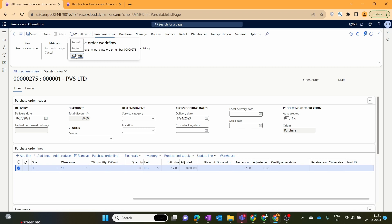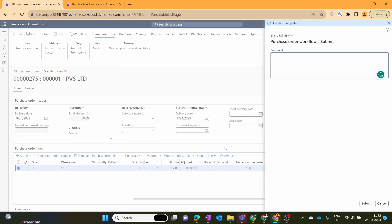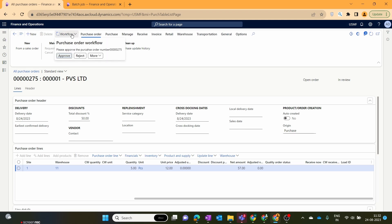We change the quantity and set it to five, save, and now we need to submit this workflow again because we have changed the purchase order. We submit the workflow again — it will go for manager approval, the manager reviews the purchase order and approves it. Let's submit it again and refresh. Once our batch job kicks off for this purchase order, you will get the option to approve it.